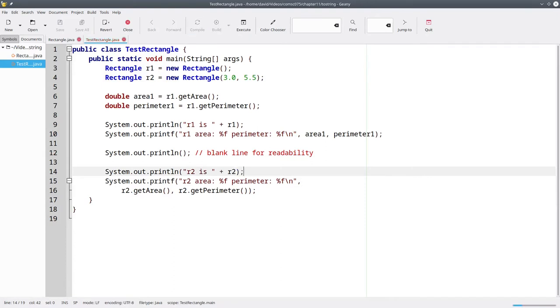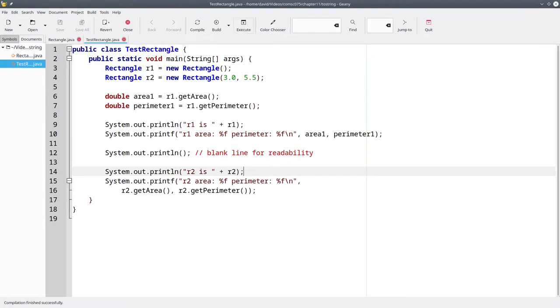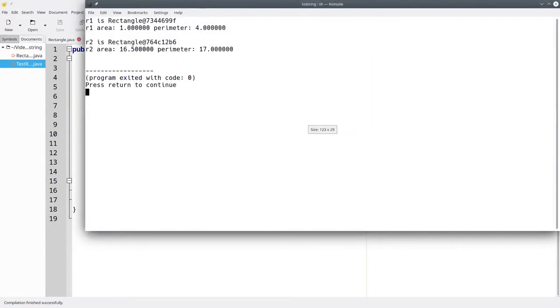Compile that and let's see what happens when we run the program this time. We get the object class and its memory location. That's not terribly helpful and it's certainly not what we want.